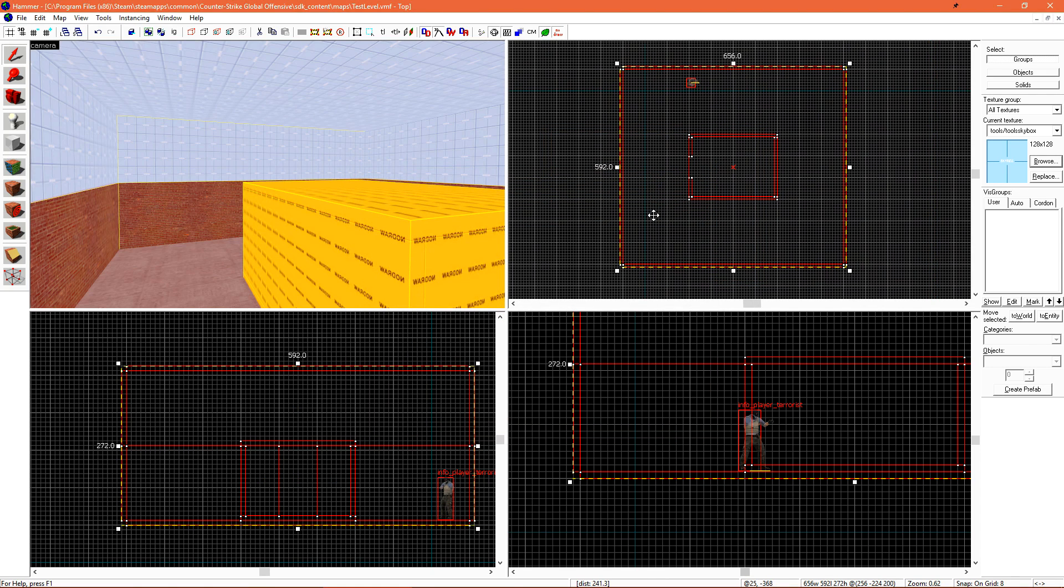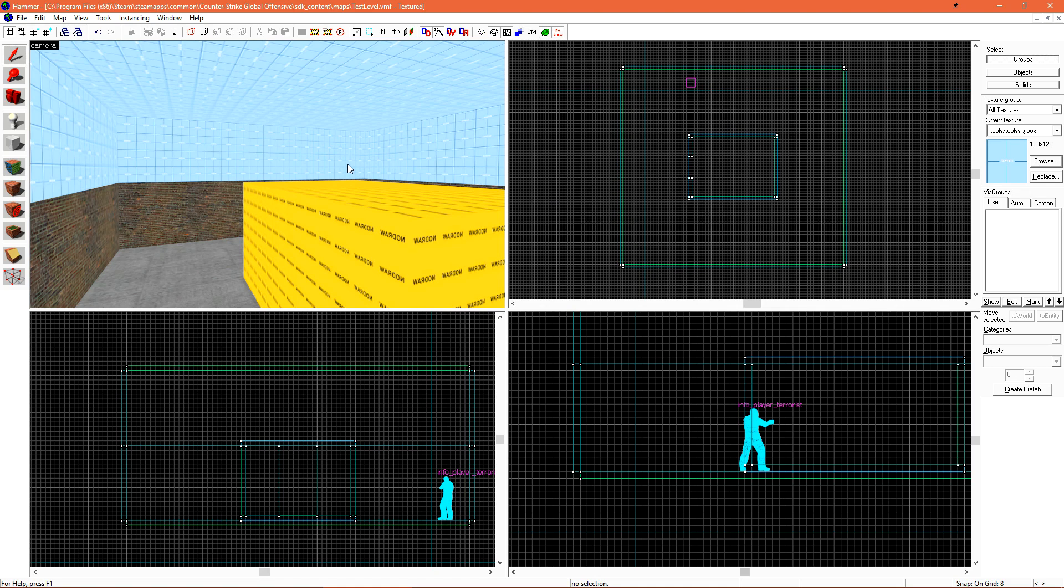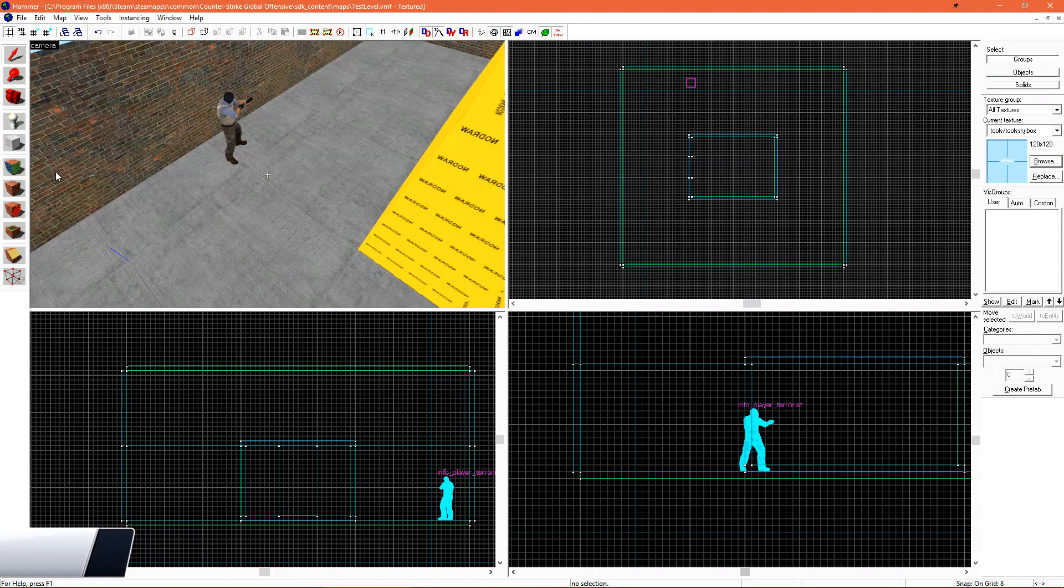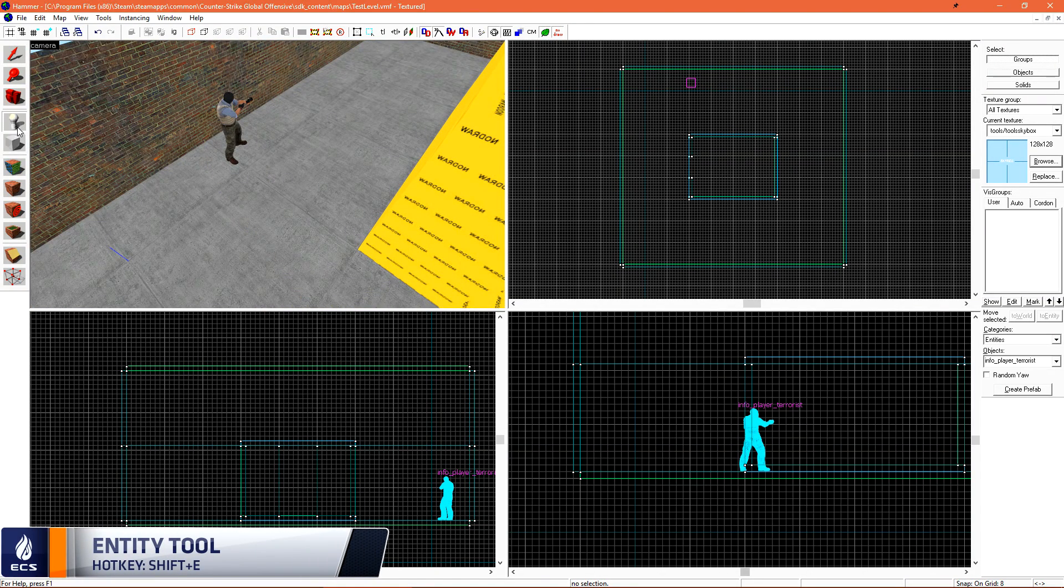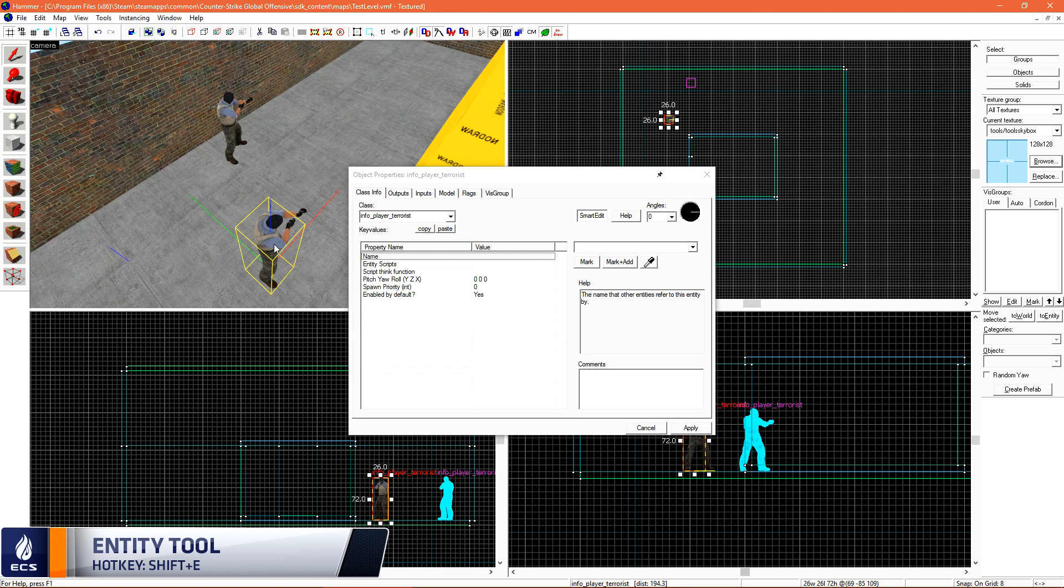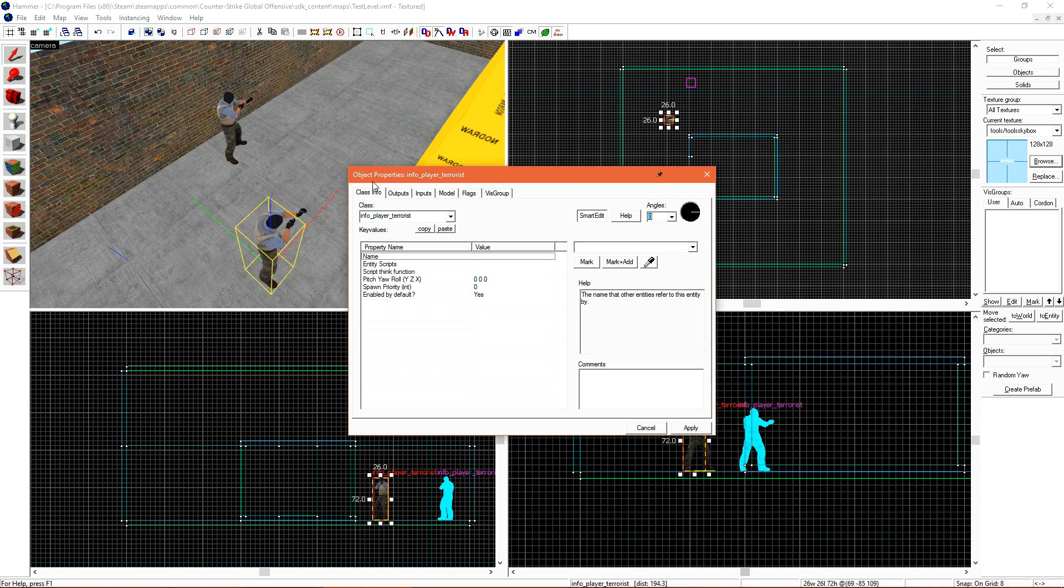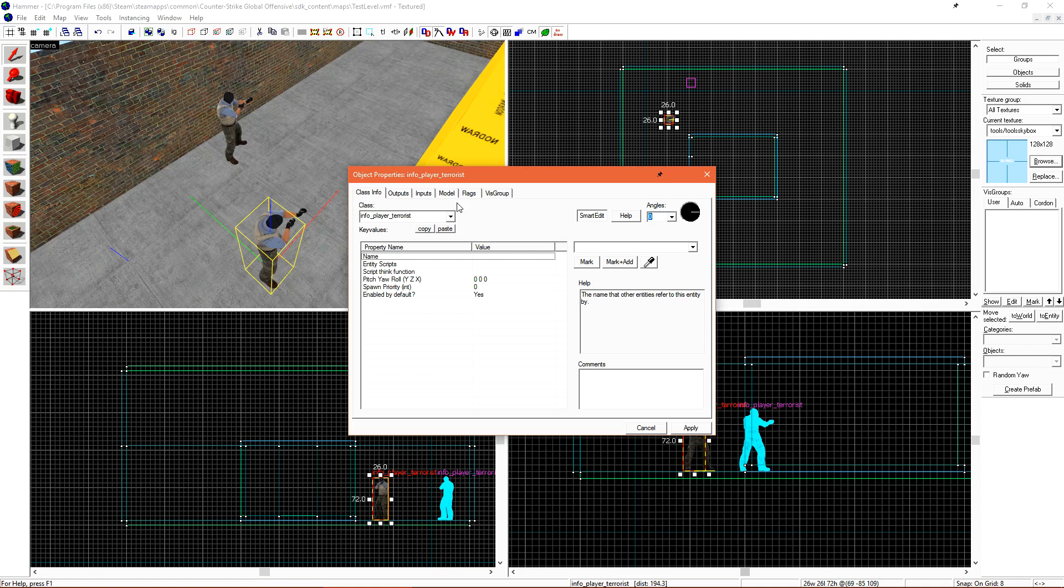Lastly, we'll need some sun in our level and to do that we need to create a new entity. Selecting our entity tool and then placing a new entity in the level, double clicking on that in the 3D view to bring up its object properties. The object properties window is where we configure various entities in our map. We have a few tabs up the top, but this is the main one that we'll spend time in, the class info tab.